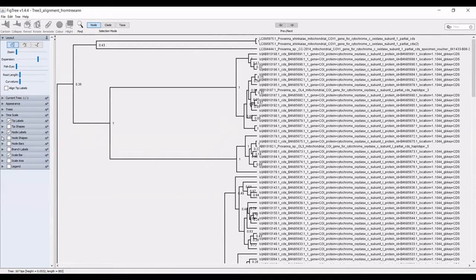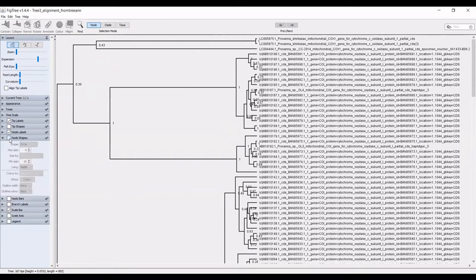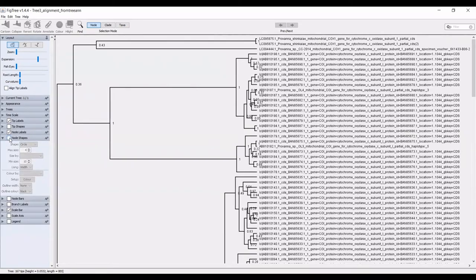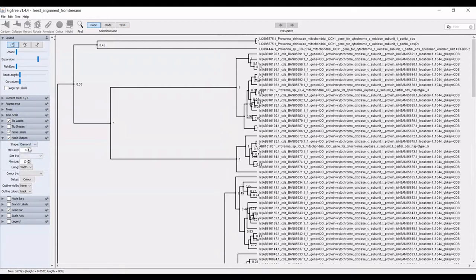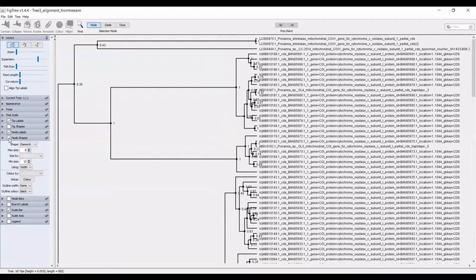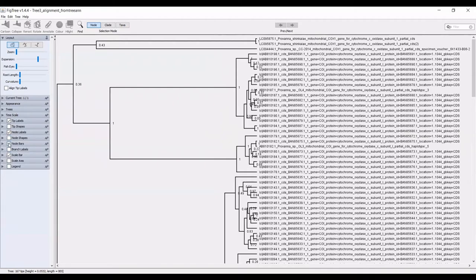The node shapes, you can also adjust. You can see no node shapes, yes node shapes. You can make them circles, rectangles, or diamonds. You can also adjust the sizes as well, but I don't usually have those. I usually don't do anything with the node bars.